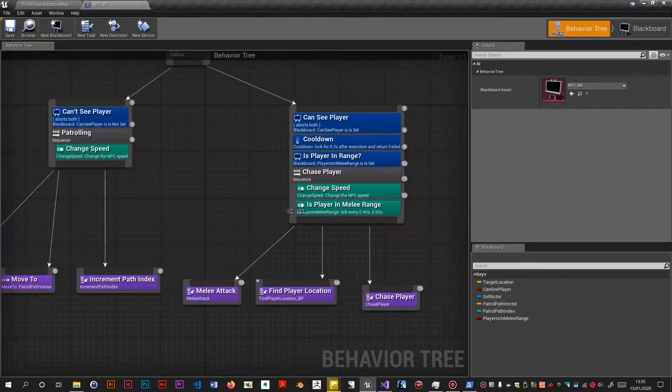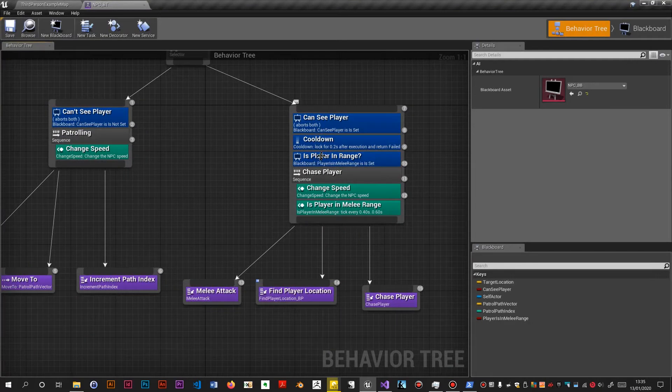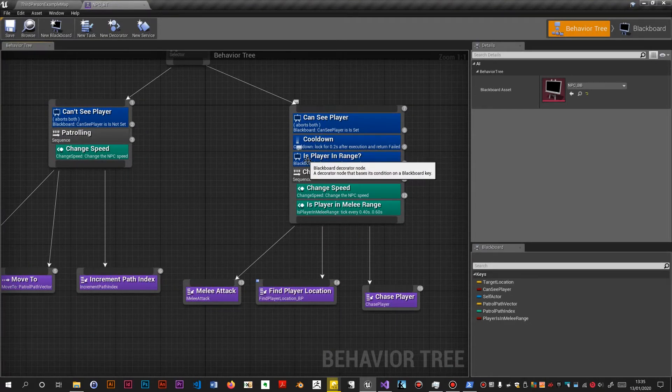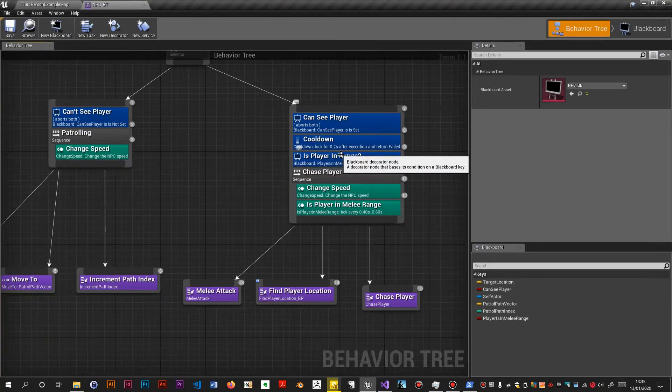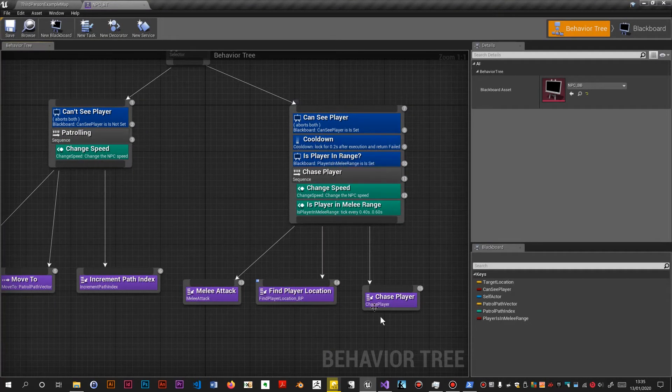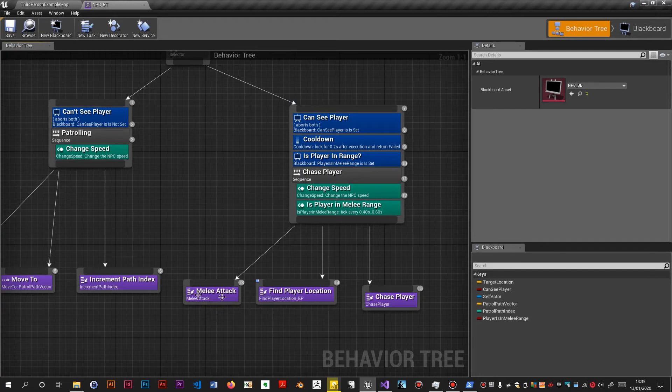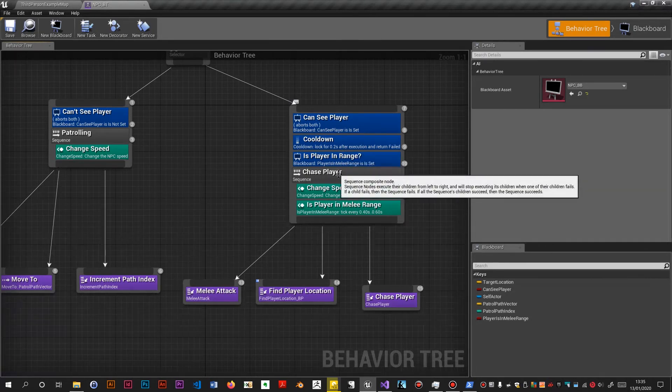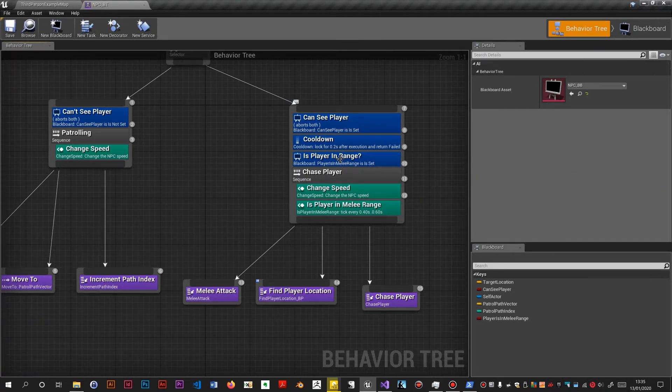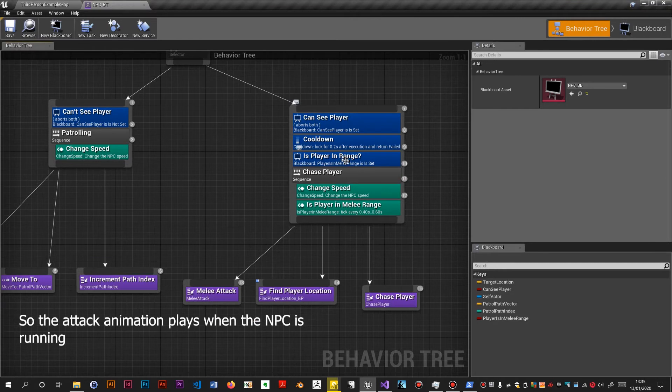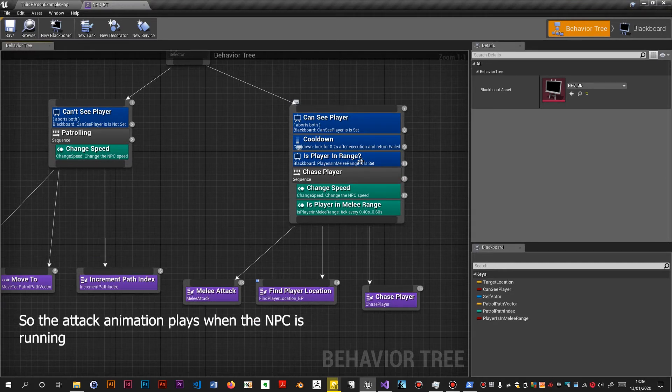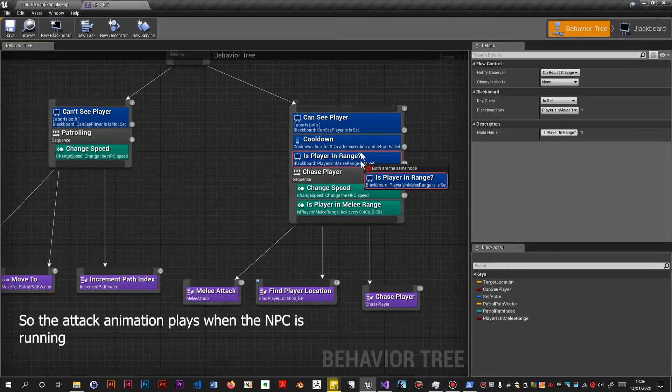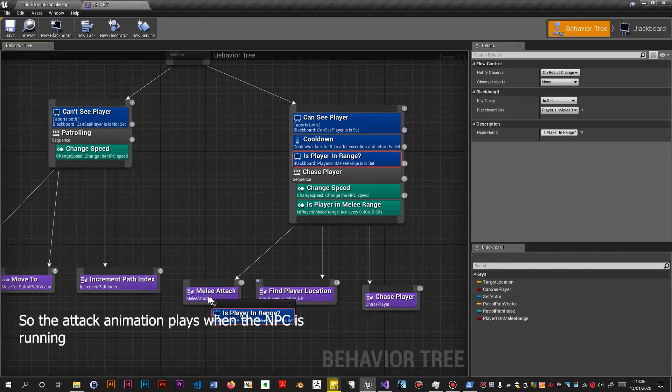I've put the decorator on the wrong place. That should be on melee attack. And these are all in the wrong order and everything. And we need to use a simple parallel node. So let's move this onto here. Let's make it a lower priority.